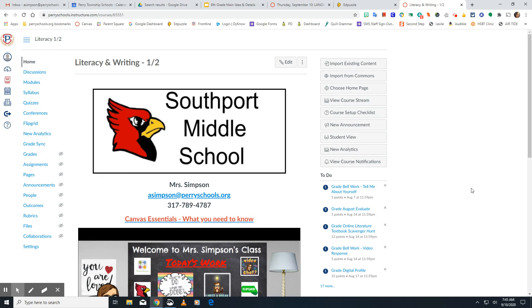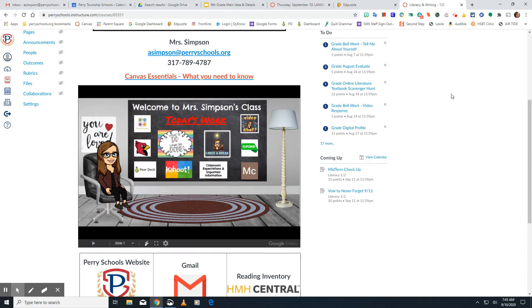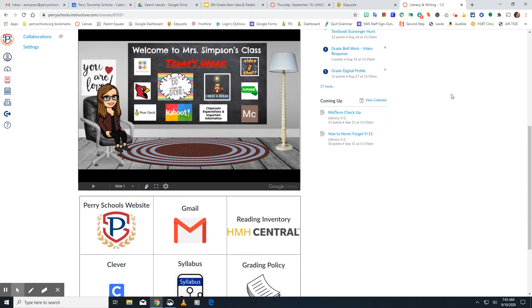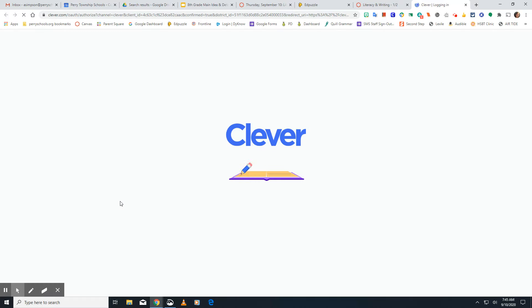Hello, I am going to show you how to get to Quill. So if you forgot, you need to scroll down past the Bitmoji classroom and click on Clever.